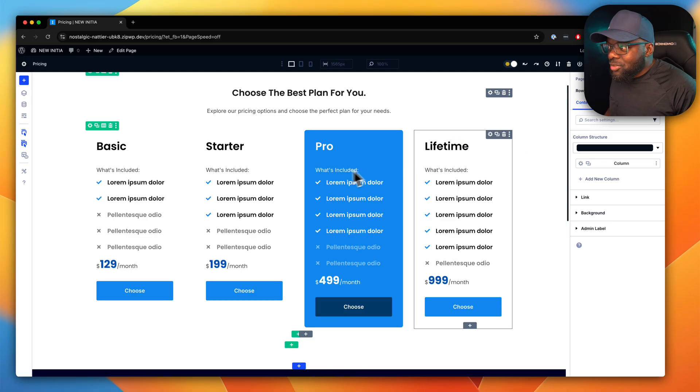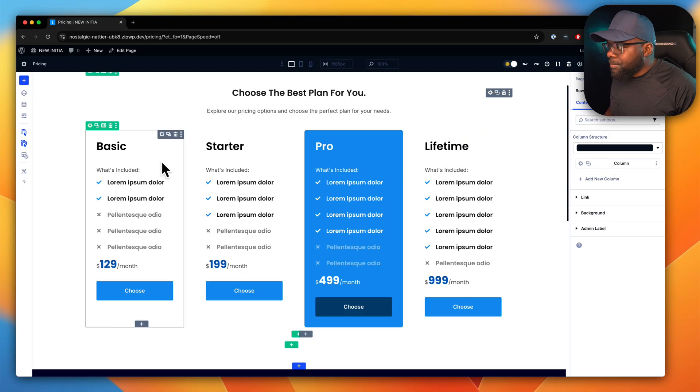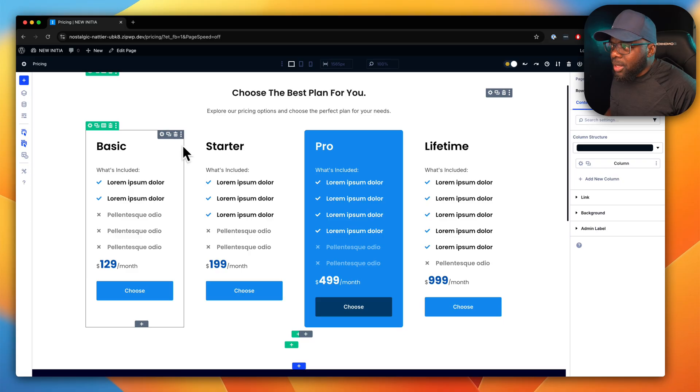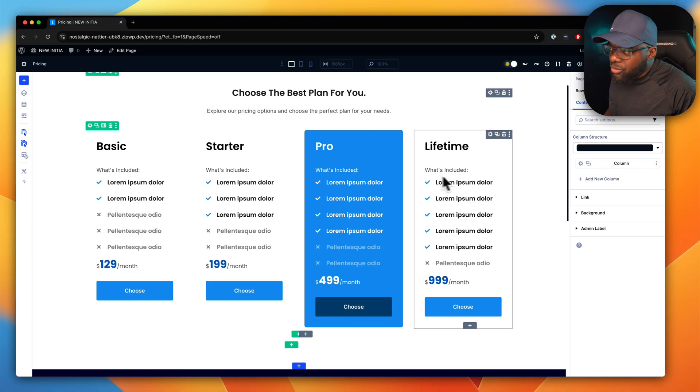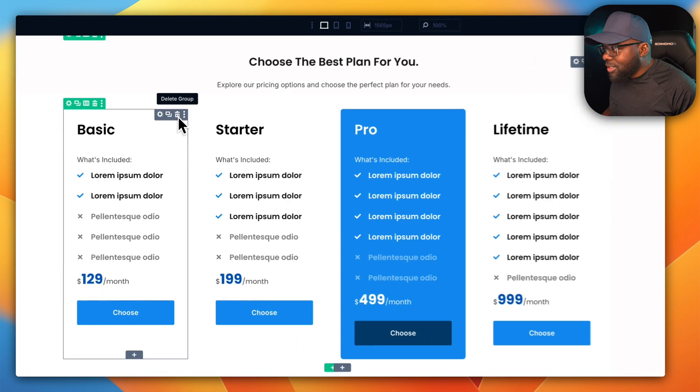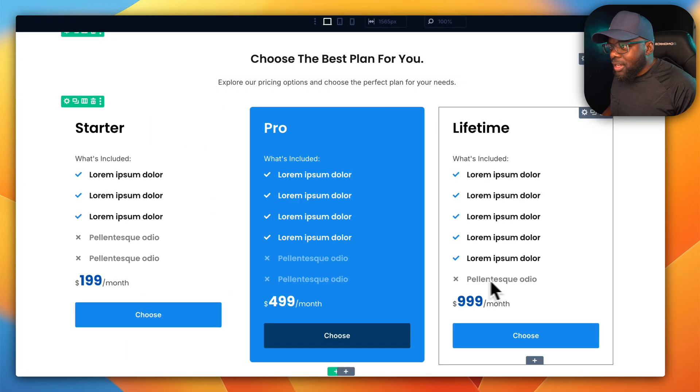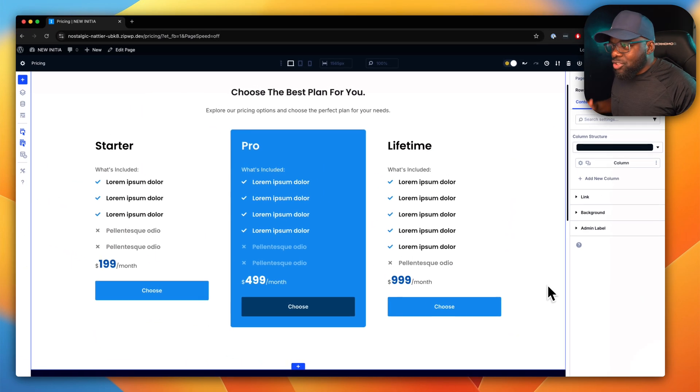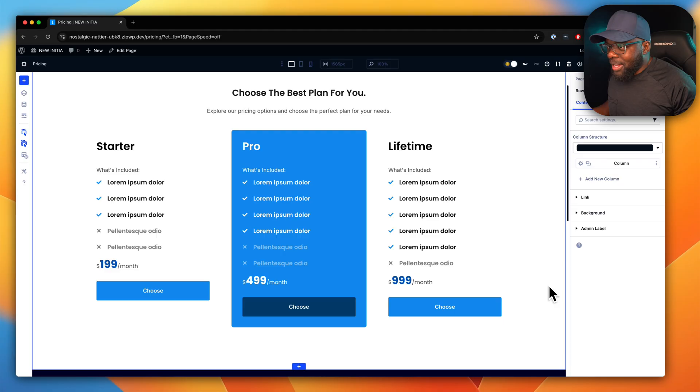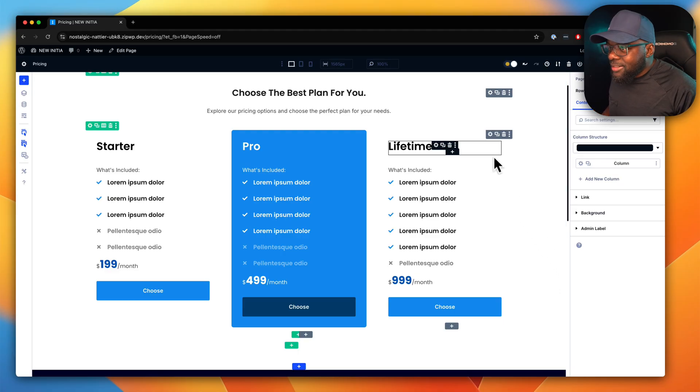What makes this really cool is because this is a pricing table, sometimes you may want to go with three columns. So let's say you install this and just delete that one. Do you see how everything just rearranges and everything is pretty much in place?